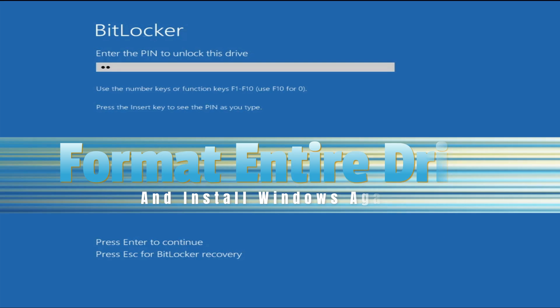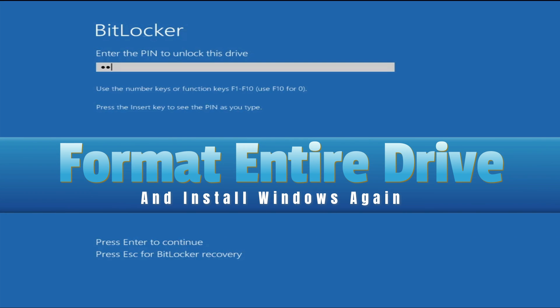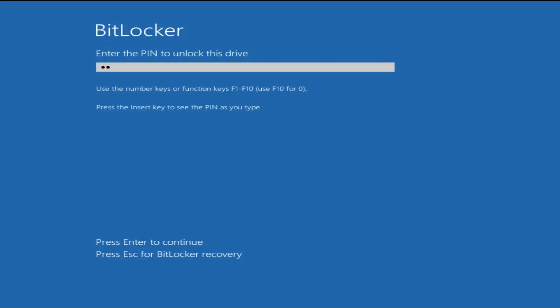During such scenarios you have only one option, which is to format your drive completely — you will lose all your data and will have to install Windows again. In order to do that you will need to create a bootable Windows USB, for Windows 10 or 11 whichever you are using. So without any delay let's quickly get started.